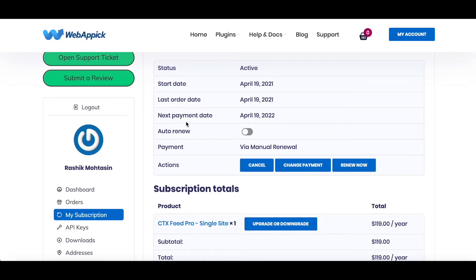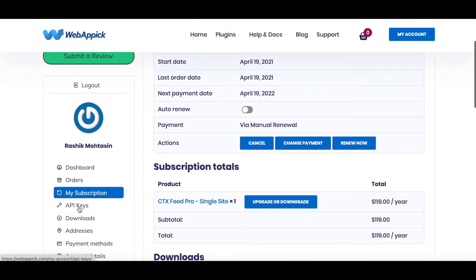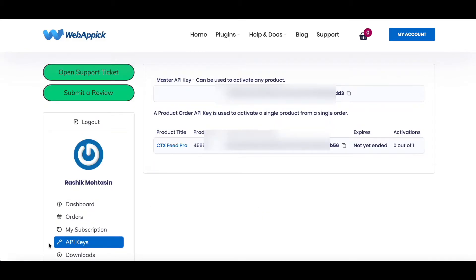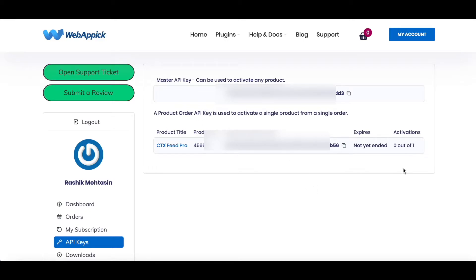Under API Keys is where you're going to see your license, so let's click on that. Under the API Keys tab, you'll find your master API key and you'll find the API keys for all products that you're using at the moment. Right now, in our page, we can see that my product is not active.